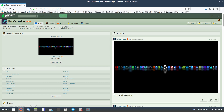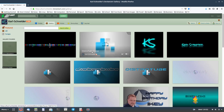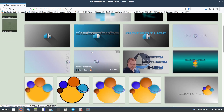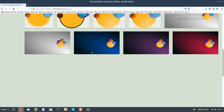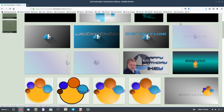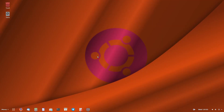I'll leave a link to Carl Schneider's website. Just click on gallery and peruse through some of the wallpapers he's got there. A lot of them are desktop-orientated towards particular operating systems.